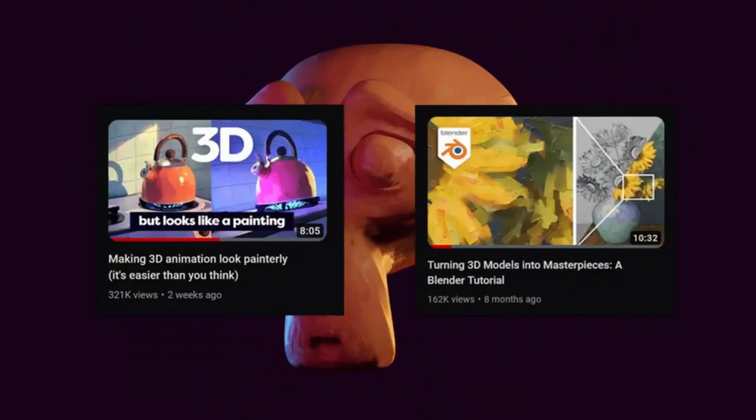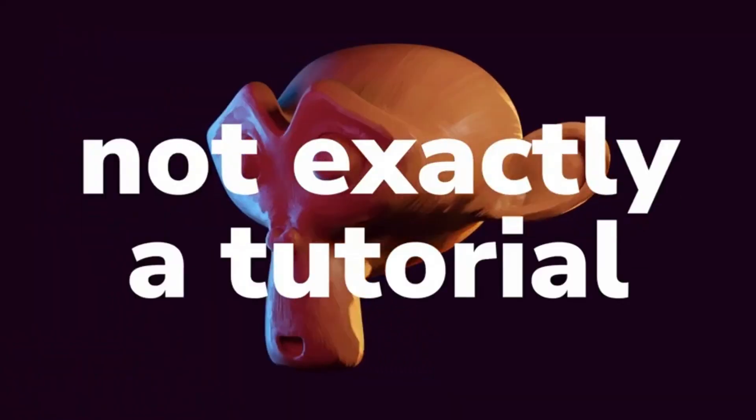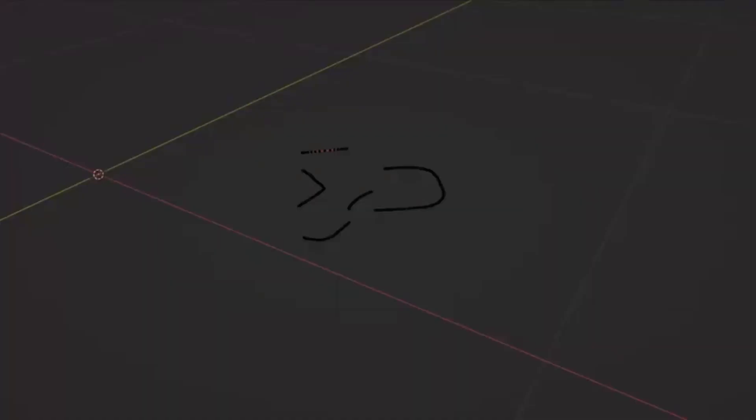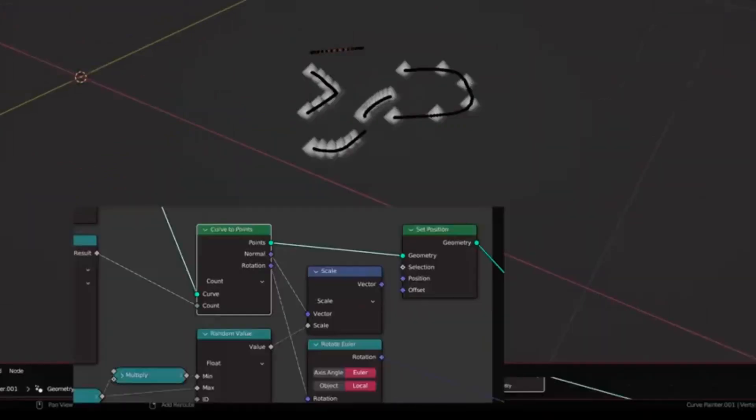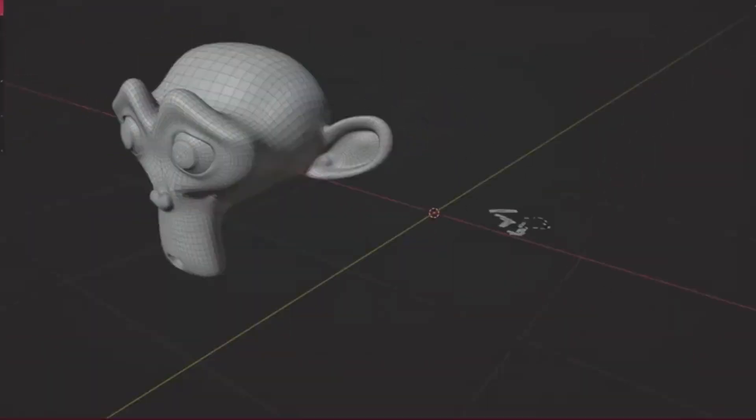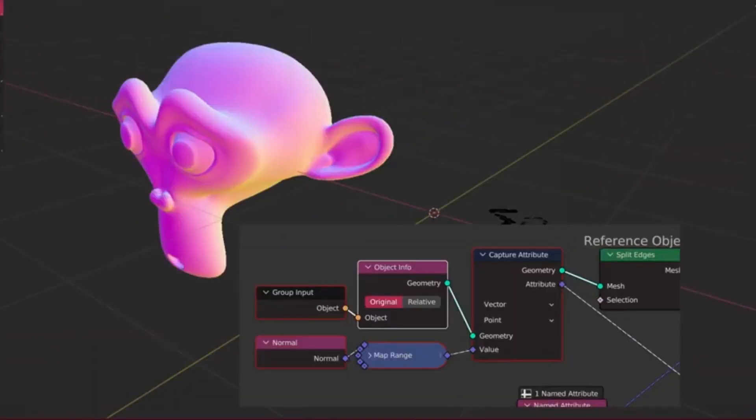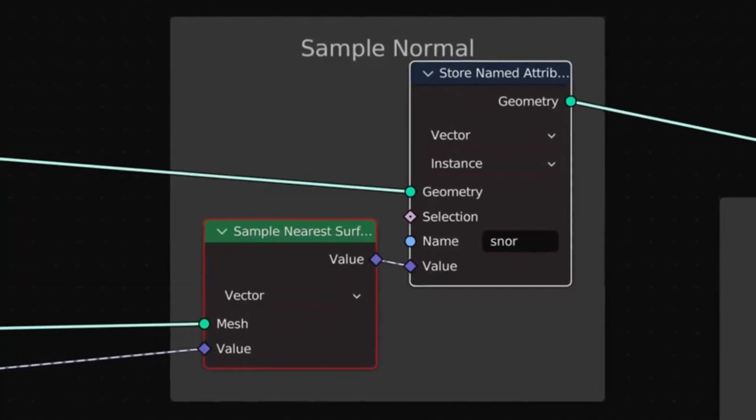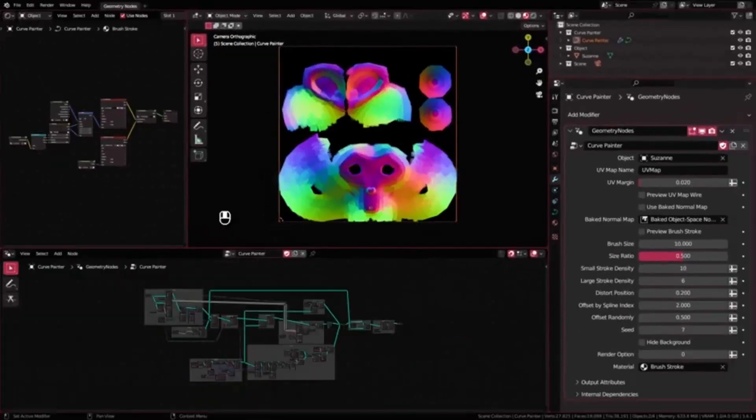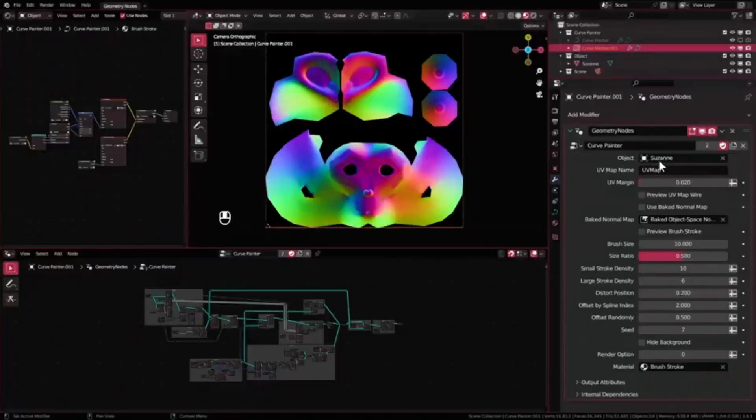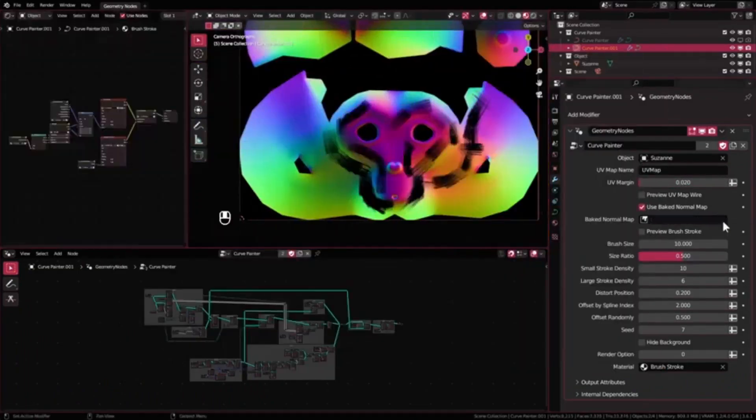The tool leverages the power of Blender's Geometry Nodes to transform simple curves into strokes of paint, replicating the artistic style of traditional painting in a digital format. The Curve Painter Geometry Nodes Paint Over Tool is a testament to the convergence of art and technology, offering new possibilities for digital art creation.